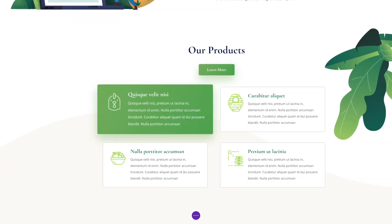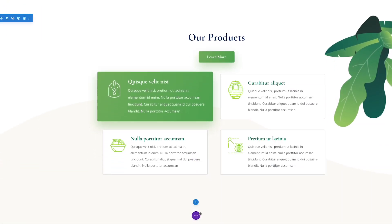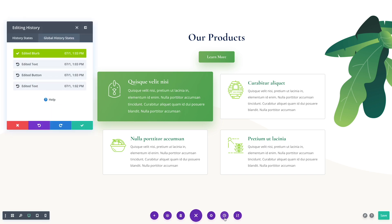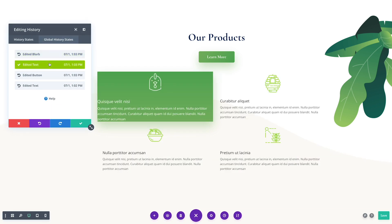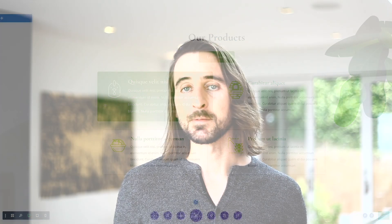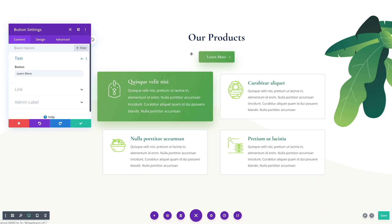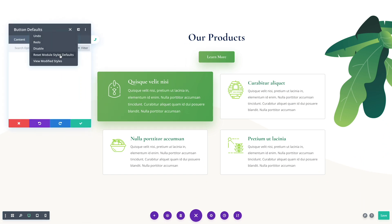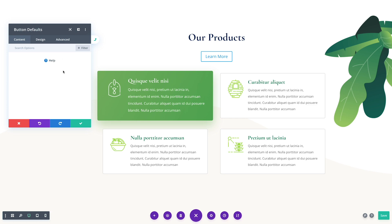The Global Defaults Editor also comes with its own revision history system. Every time you make a change to your website's default design, a new backup is created. If you ever want to undo a change, you can simply restore a previous revision. It's also easy to reset default designs back to their original state using the ever-present triple dot icon in the Global Defaults Editor. Since these changes affect your entire website, we wanted to make sure it was easy to undo a change if you ever made a mistake or simply changed your mind.